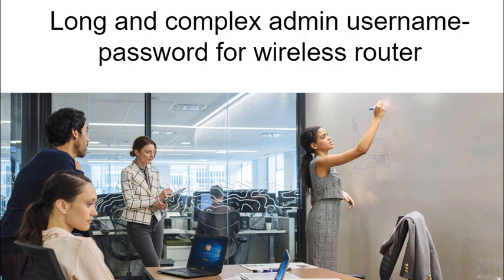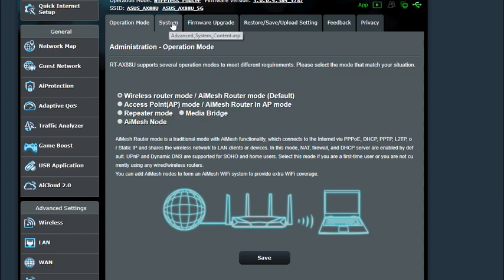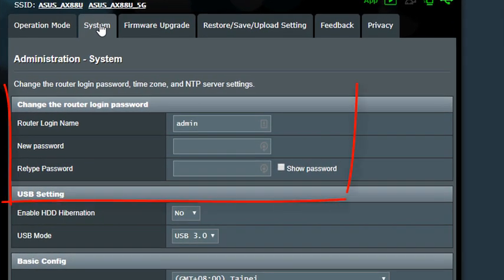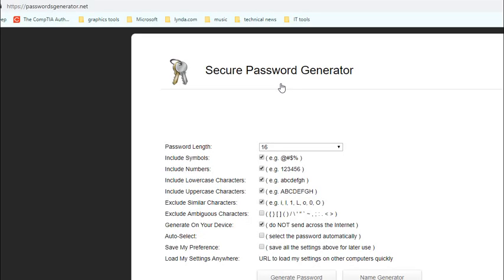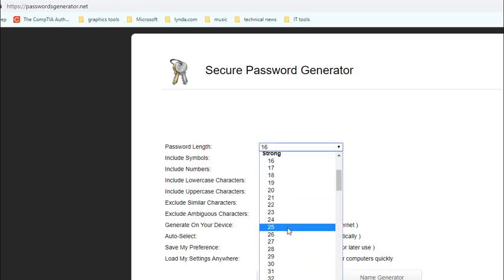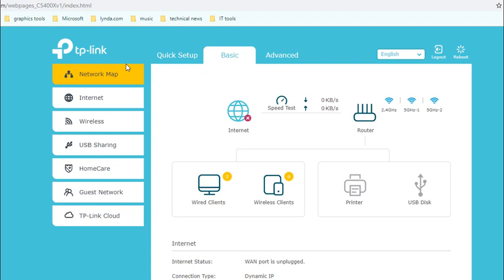Be sure to set up a long and complex admin username and password for your wireless router. In the ASUS router, scroll down to the administrative tab, go to system, and you can see the router login name is 'admin' — that's what you want to change. Do not use the default 'admin' — use a long and complex password. I prefer a password generator. Start with 32 characters and see if the router accepts it; use at least 32 characters in your admin password. You can print it and store it somewhere safe. There is a growing list of vendors pushing cloud-based management — if there are no local options, make sure your username and password are extremely complex.